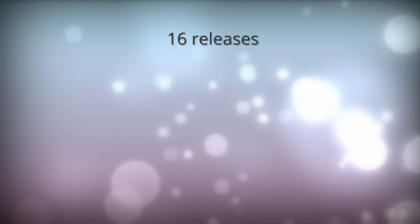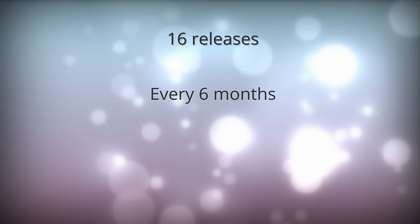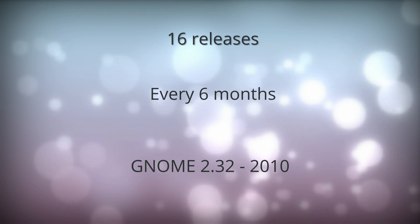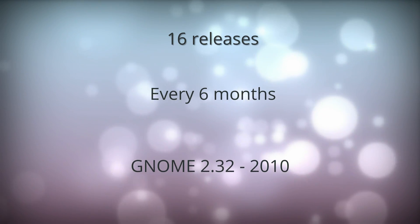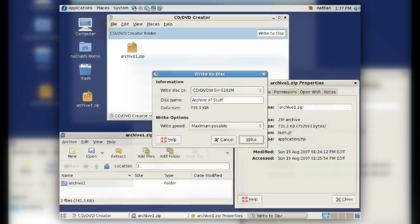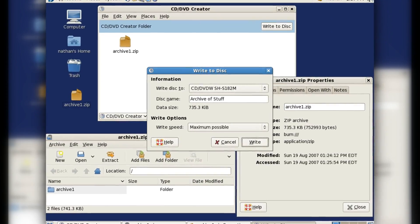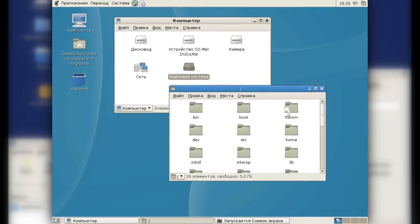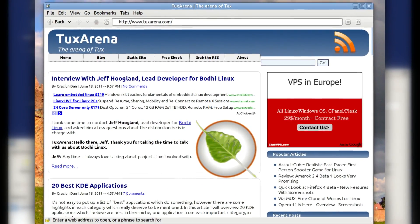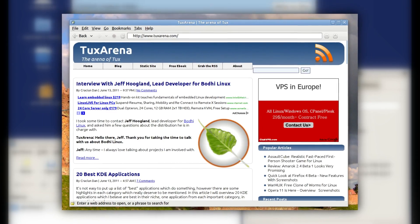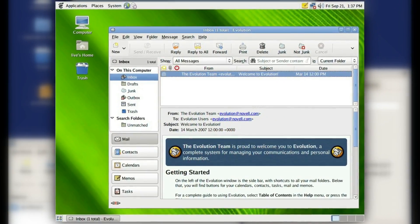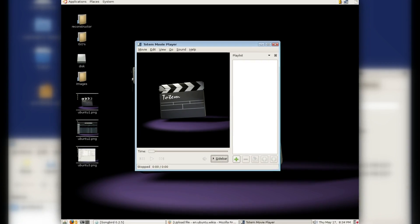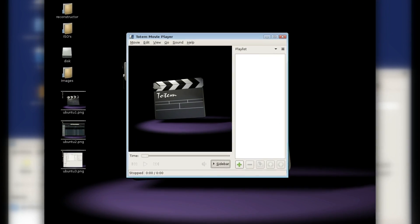GNOME 2.0 was followed by 16 releases, one every 6 months, lasting until GNOME 2.32 in September of 2010. Notable highlights from these releases are the addition of a CD Burner directly in Nautilus, replaced later by Brasero, and a new Spatial mode using one window per folder, the release of Epiphany, a GNOME web browser that still exists today and is the default on elementary OS, the creation of Evolution, a complete Outlook-like solution for email and calendar, the addition of a video player called Totem, and a document viewer called Evince.